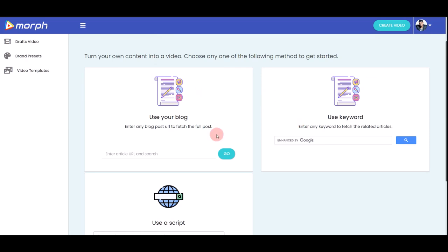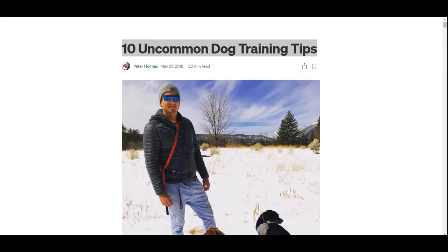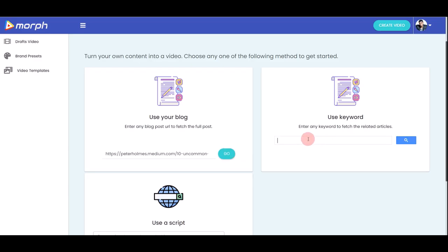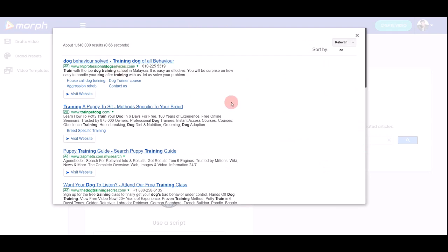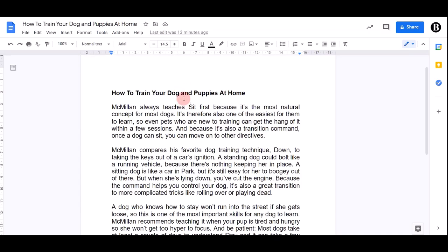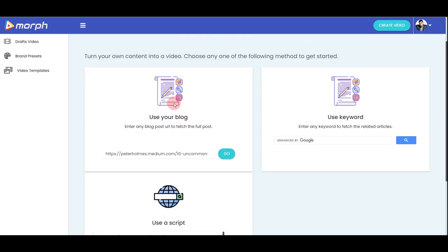Let me walk you through each method briefly. For the URL method, just copy the link from your article — for example, '10 Uncommon Dog Training Tips' — paste it into the box and click Go. For keyword search, type 'how to train a dog,' click search, and a new window pops up with articles to fetch. For the script method, highlight your script, copy it, paste it into the box, and click Go.